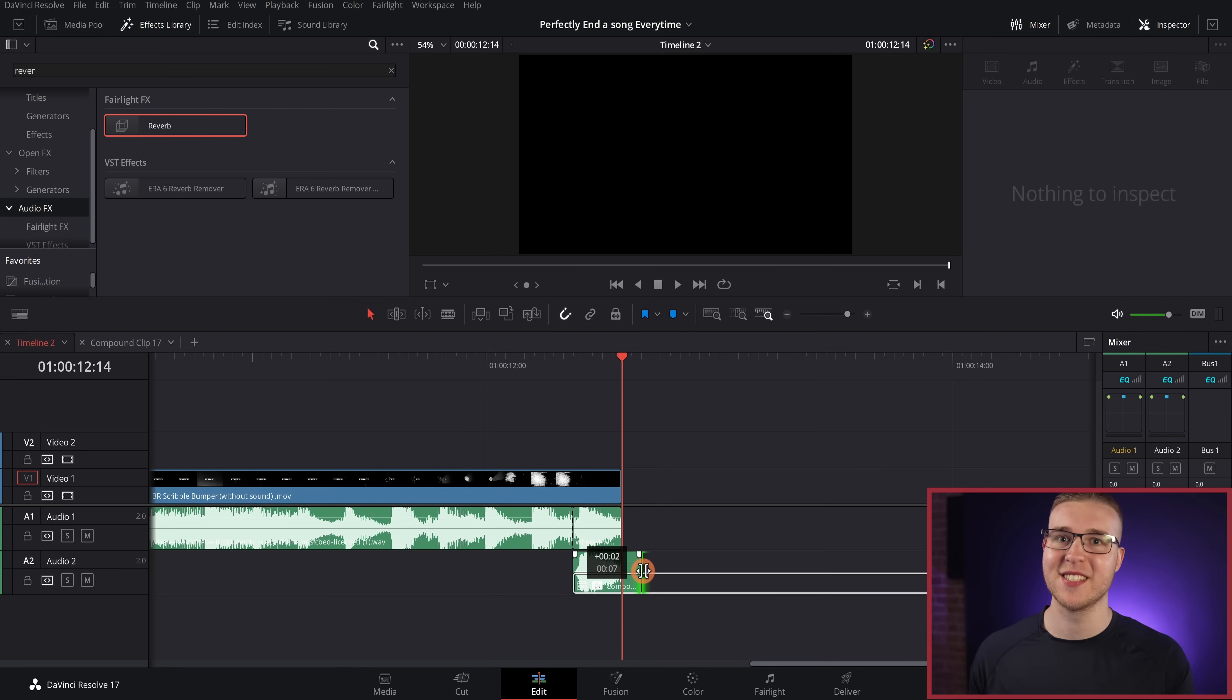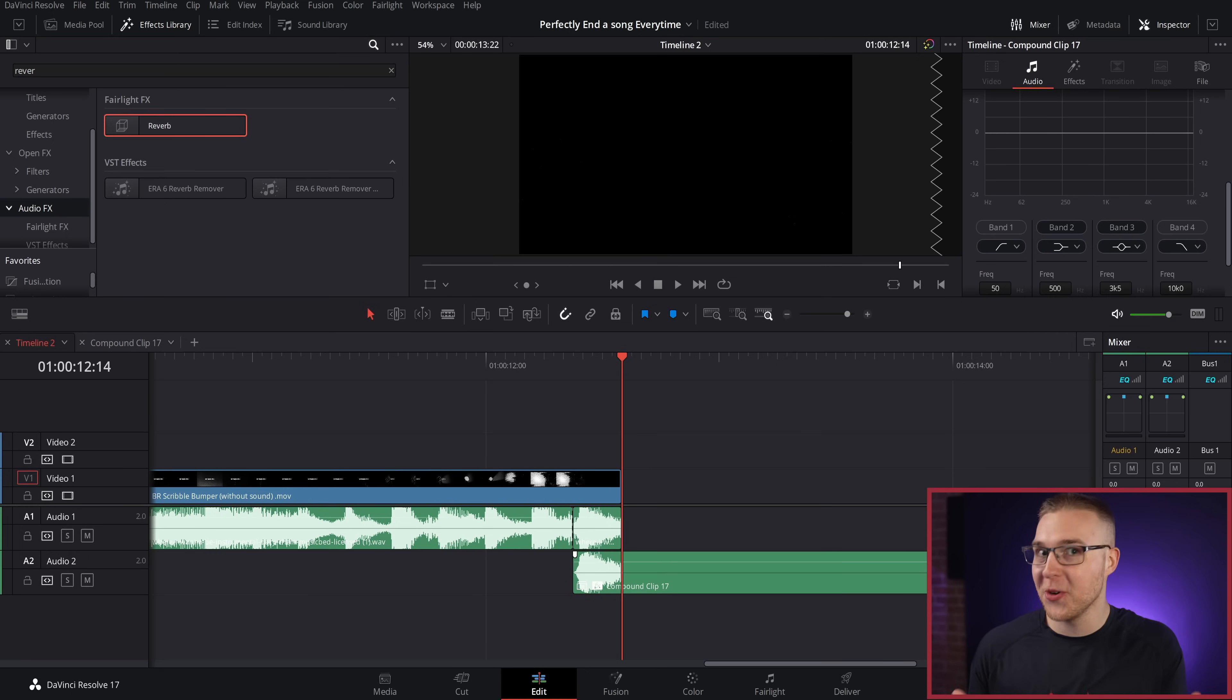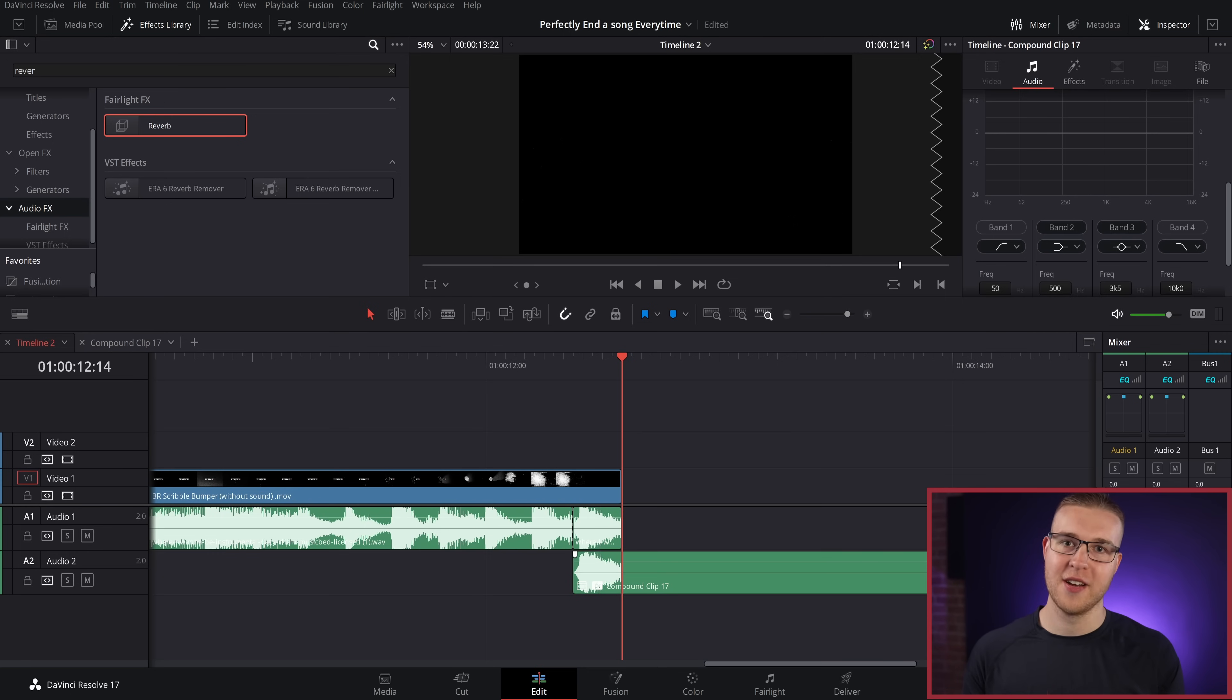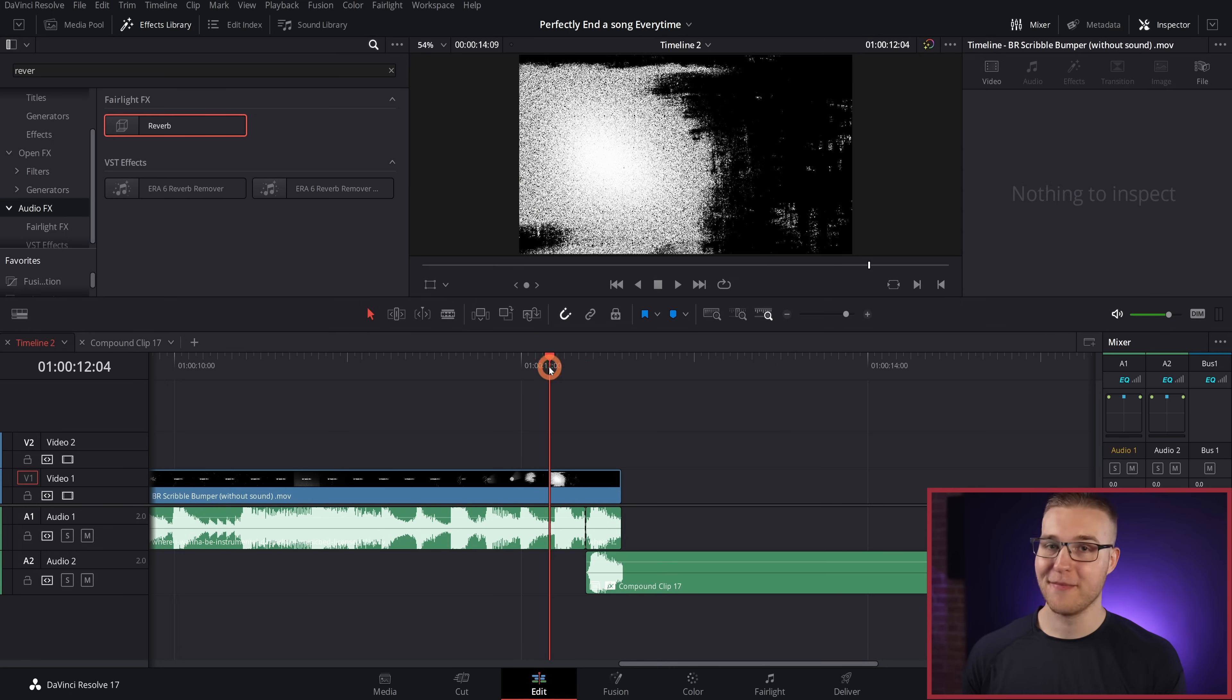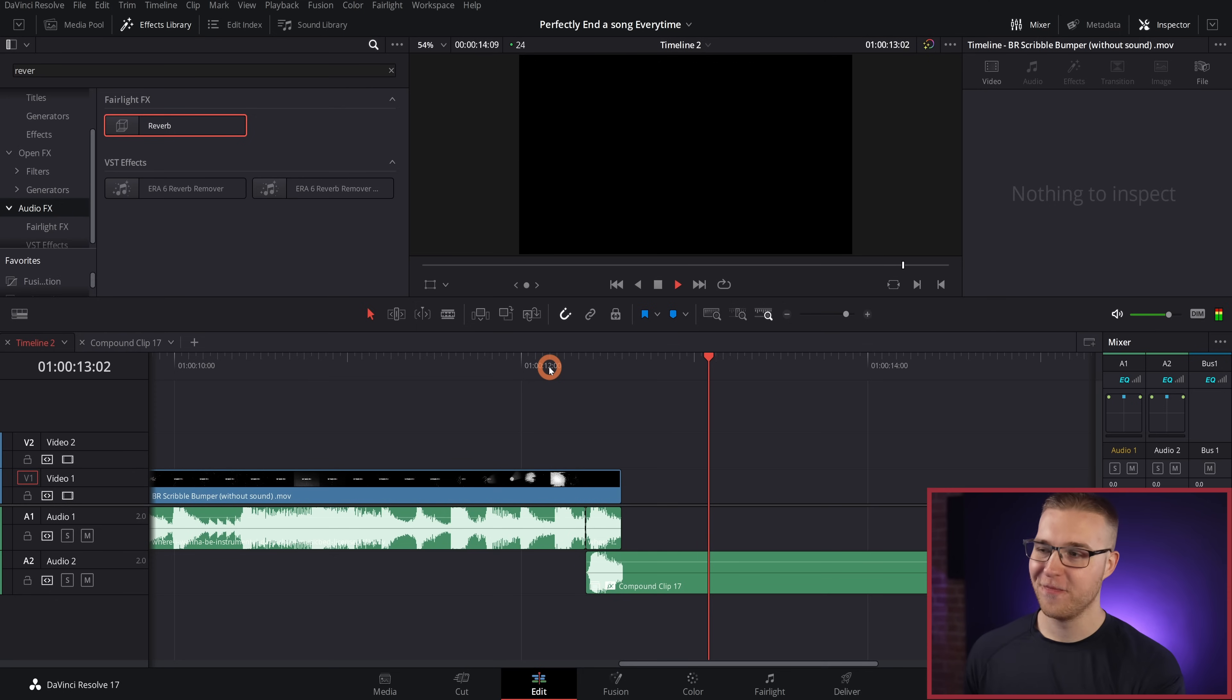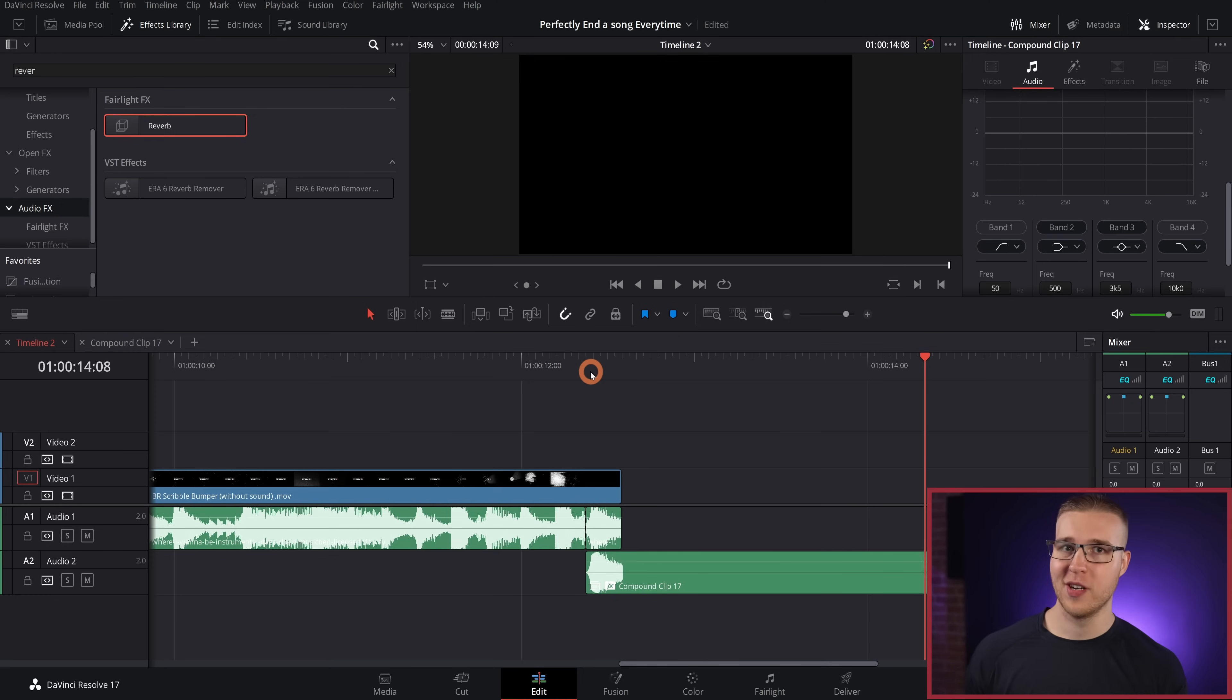Since I dragged that clip out and muted it inside, but because we muted it, there is no sound after the beat. So if I take a listen to it, you can hear that it now has that reverb effect out just like we want it to.